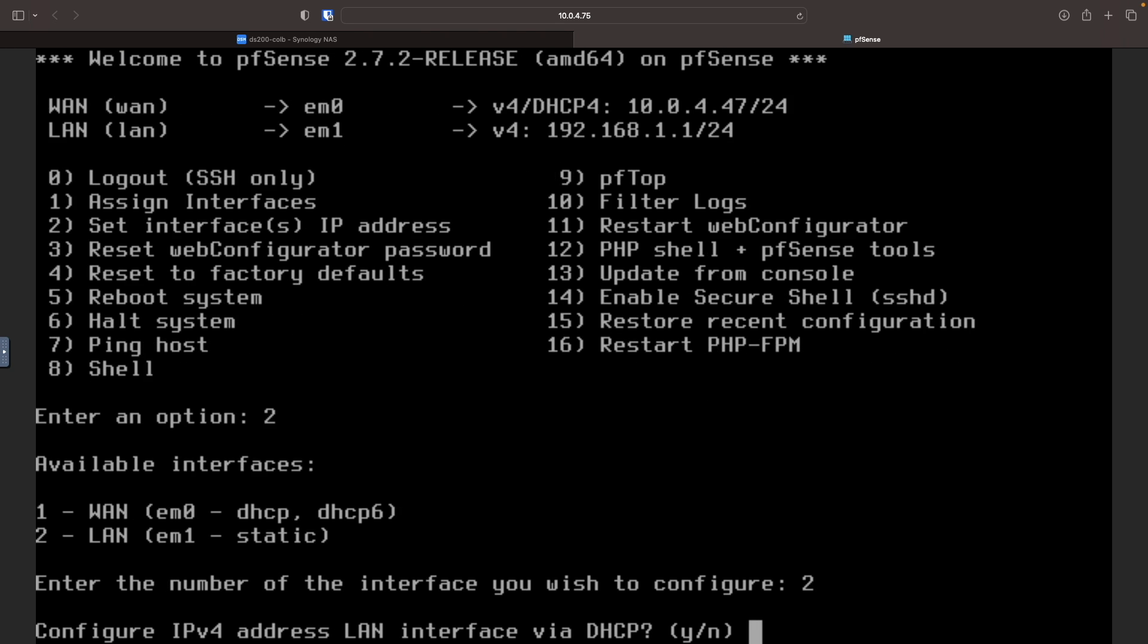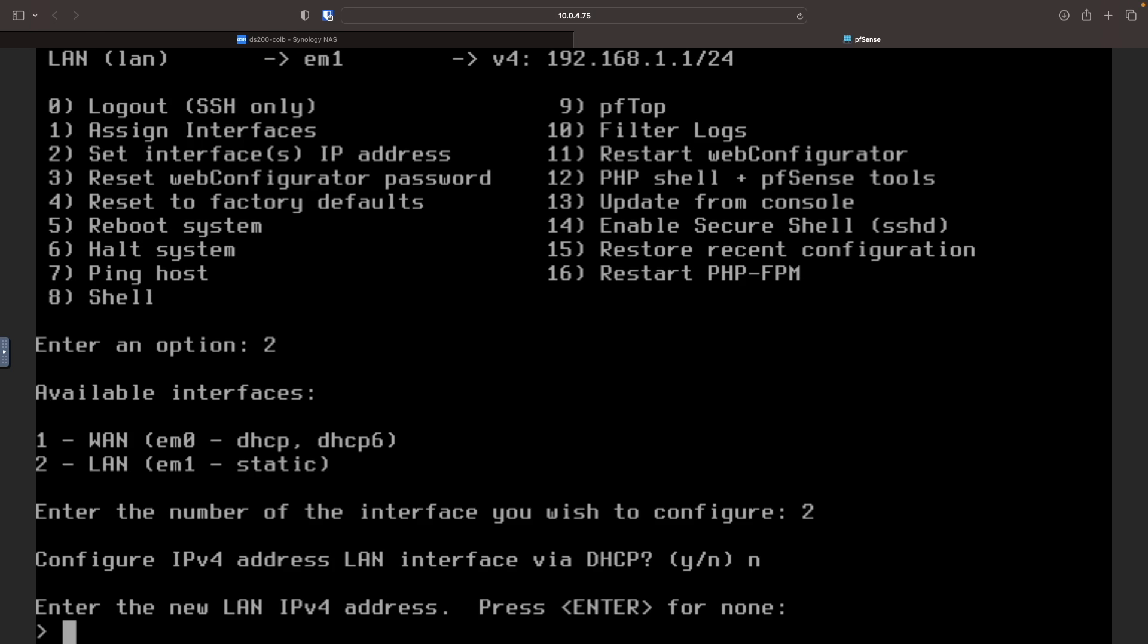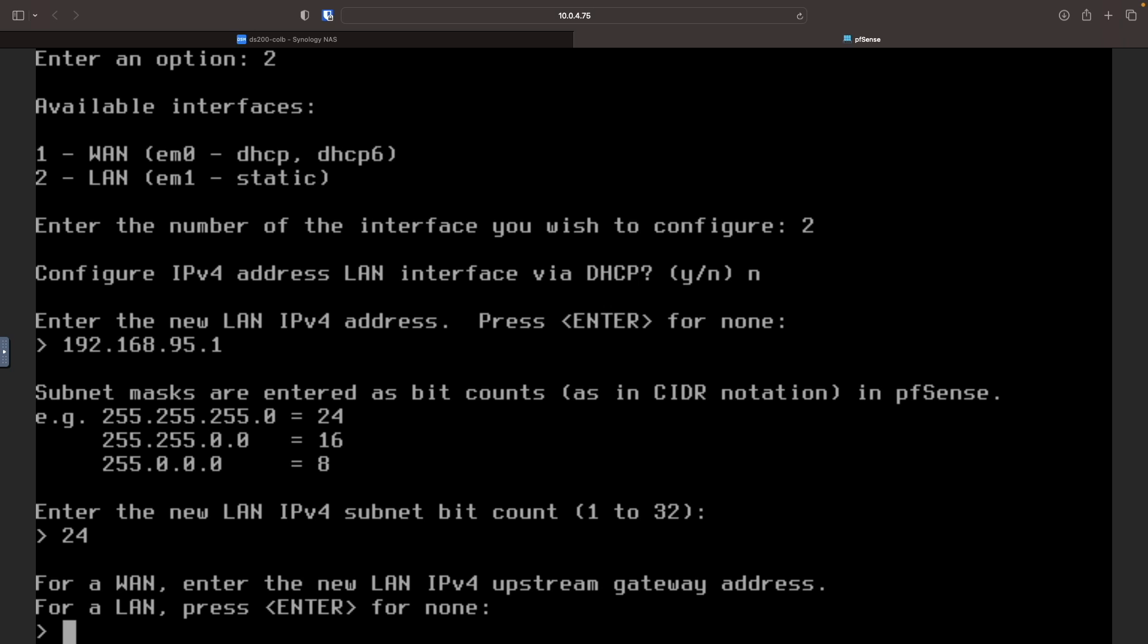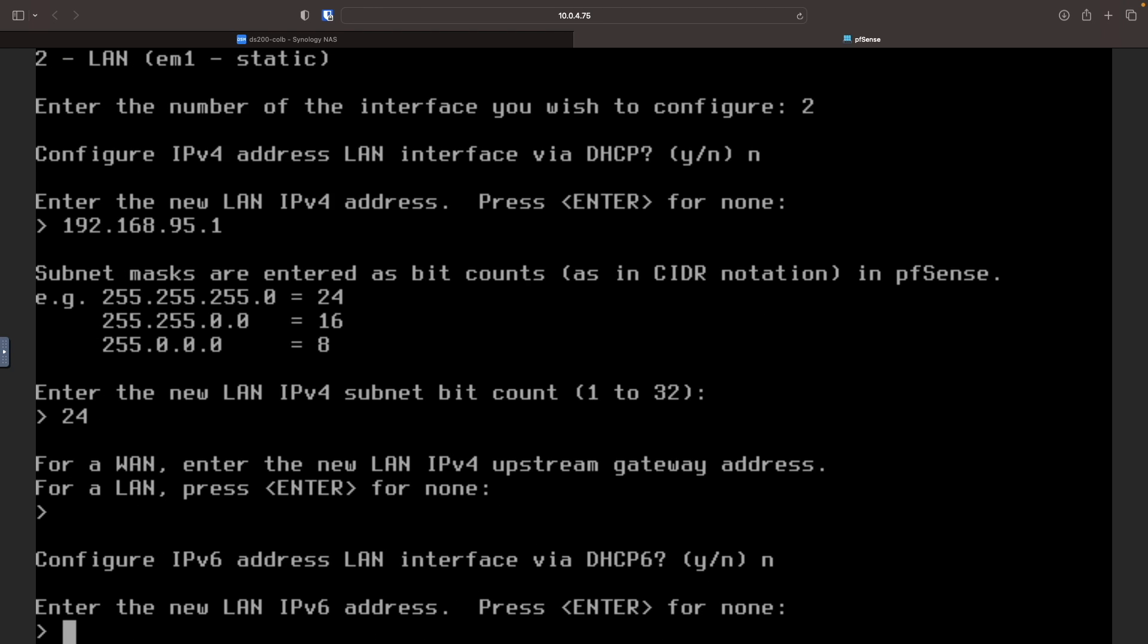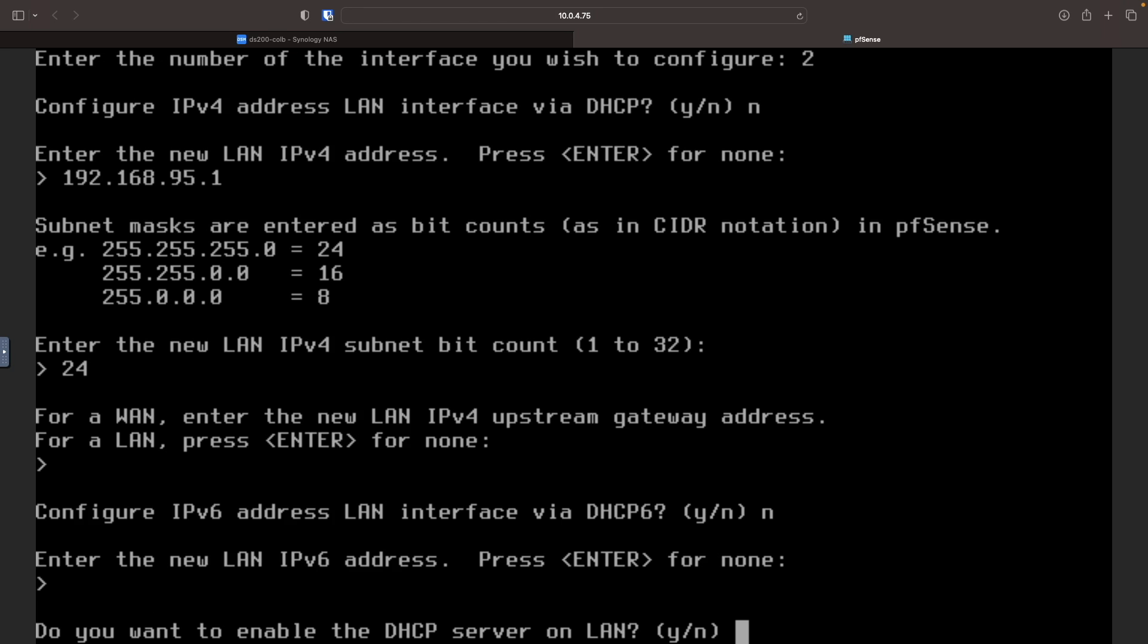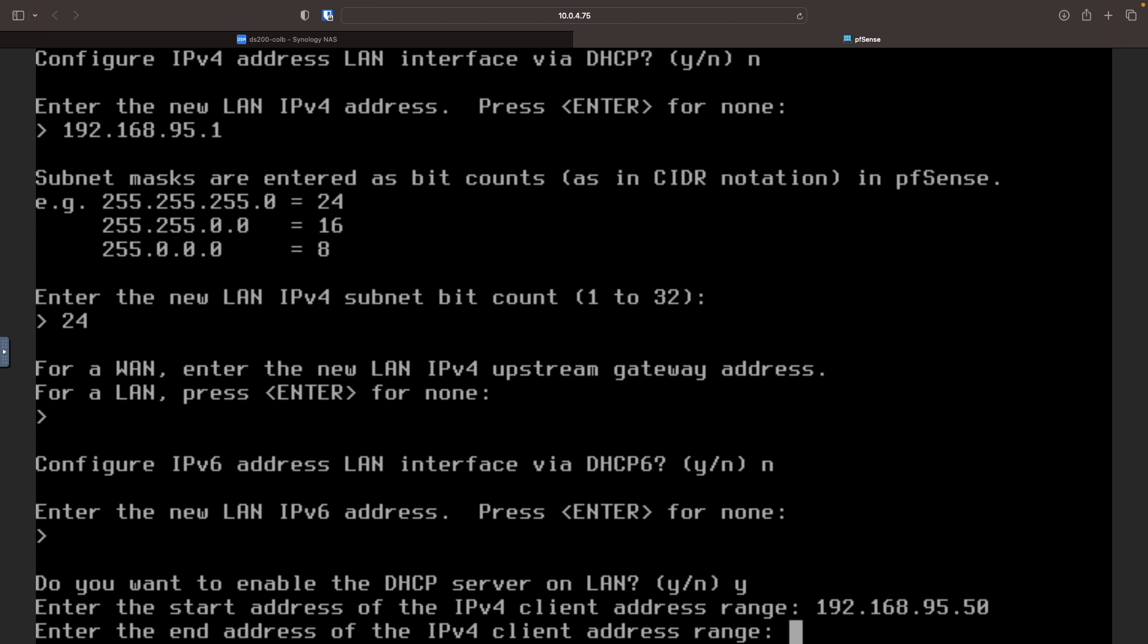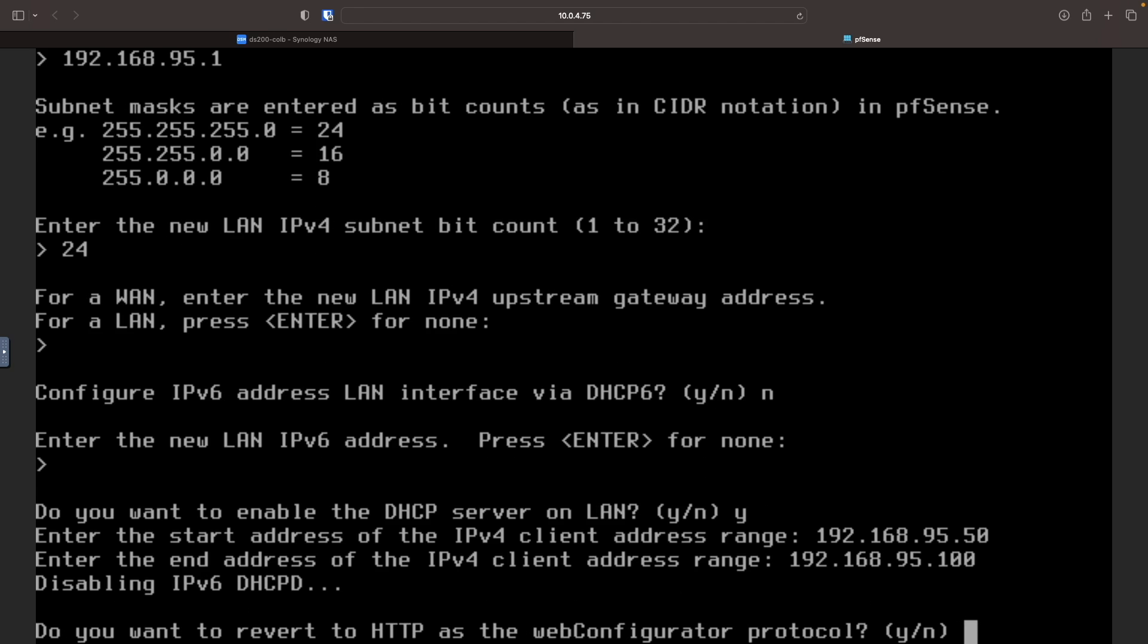Enter 2 once again to edit the LAN interface. Type N for no because I don't want to configure the interface via DHCP. Enter in the new IP address I would like to use and enter 24 for the subnet. I'll type N again because I don't want to set up an IPv6 address for the LAN interface. I do want to enable the DHCP server on the LAN, so I'll type Y for yes, and give it a start and end address for the IPv4 client address range.